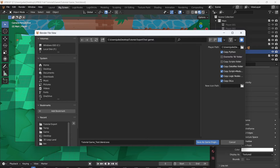You can also set an icon path. So if you have a .ico file, you can select that here. That way your game has its own unique icon.